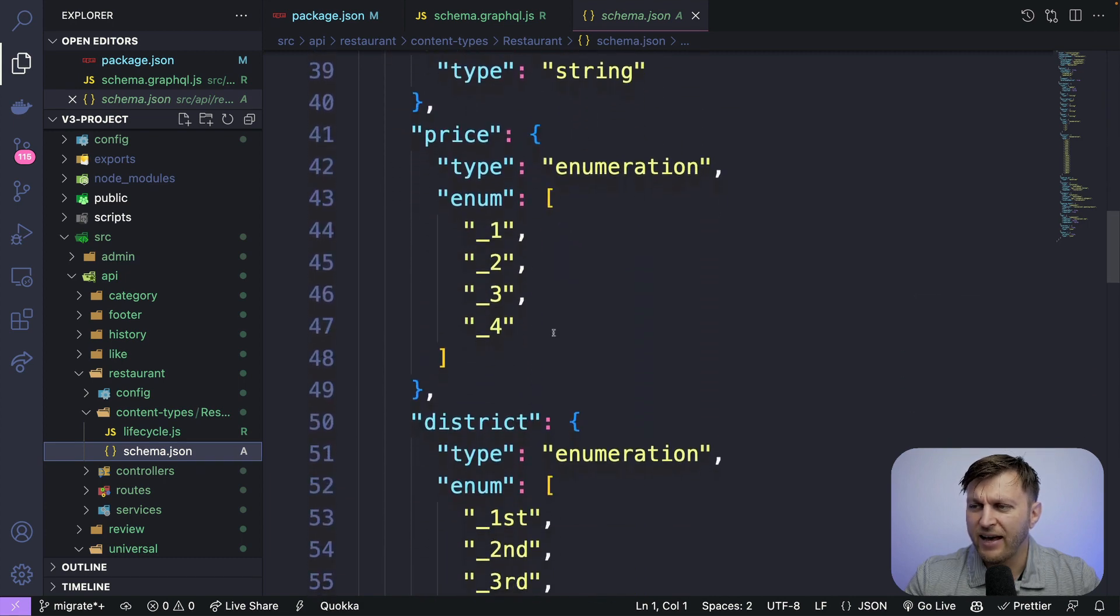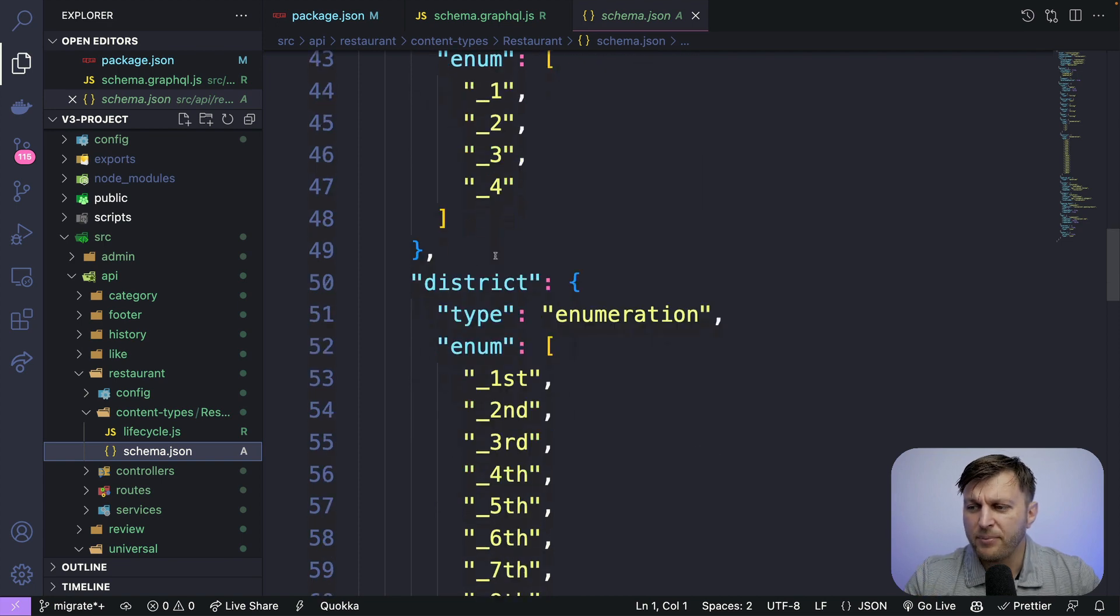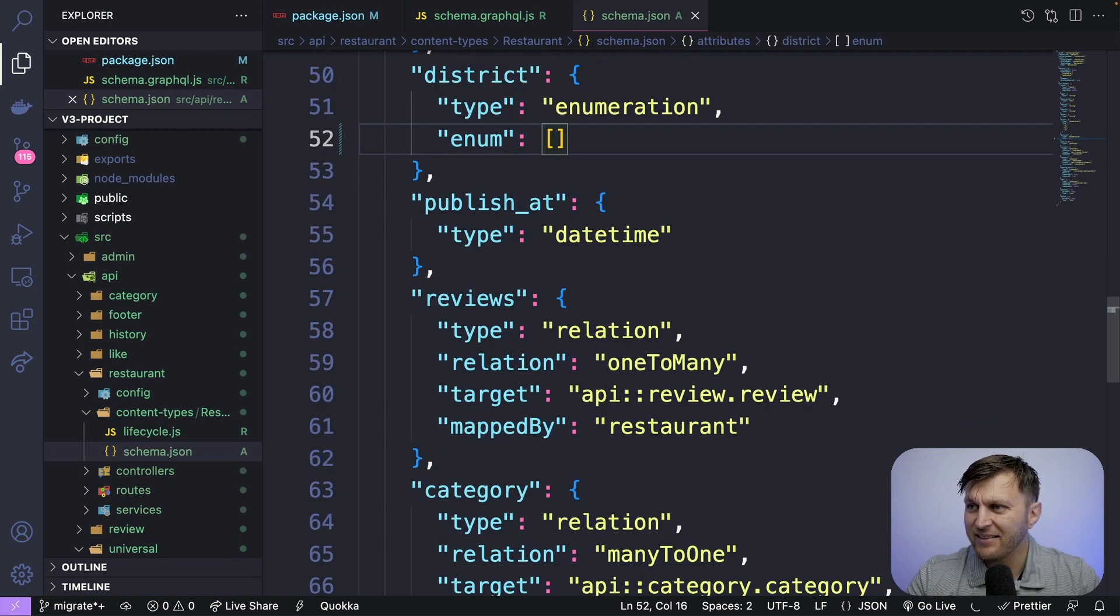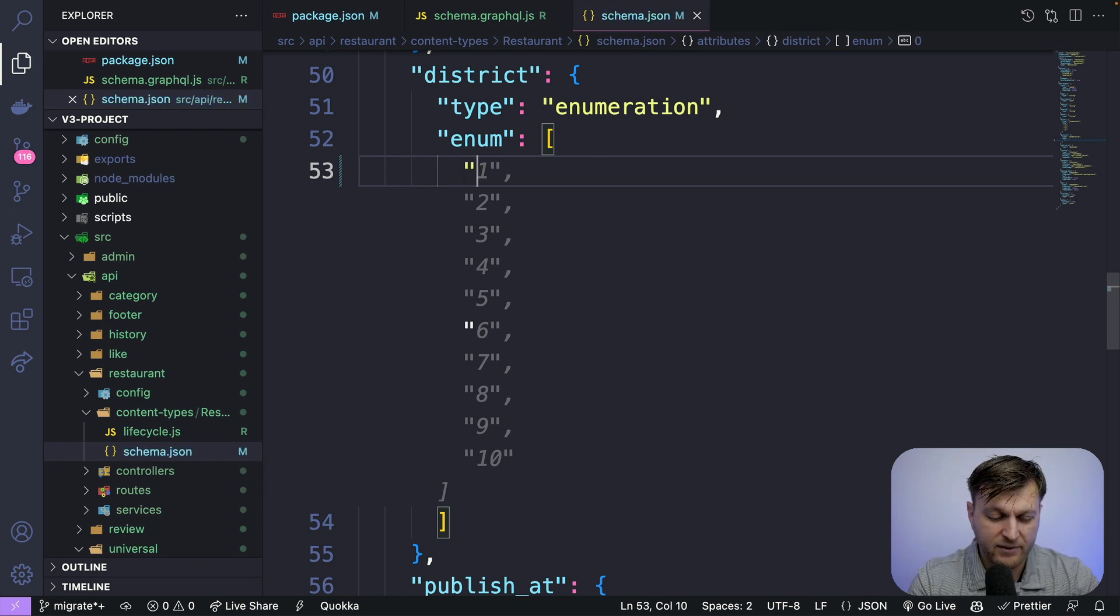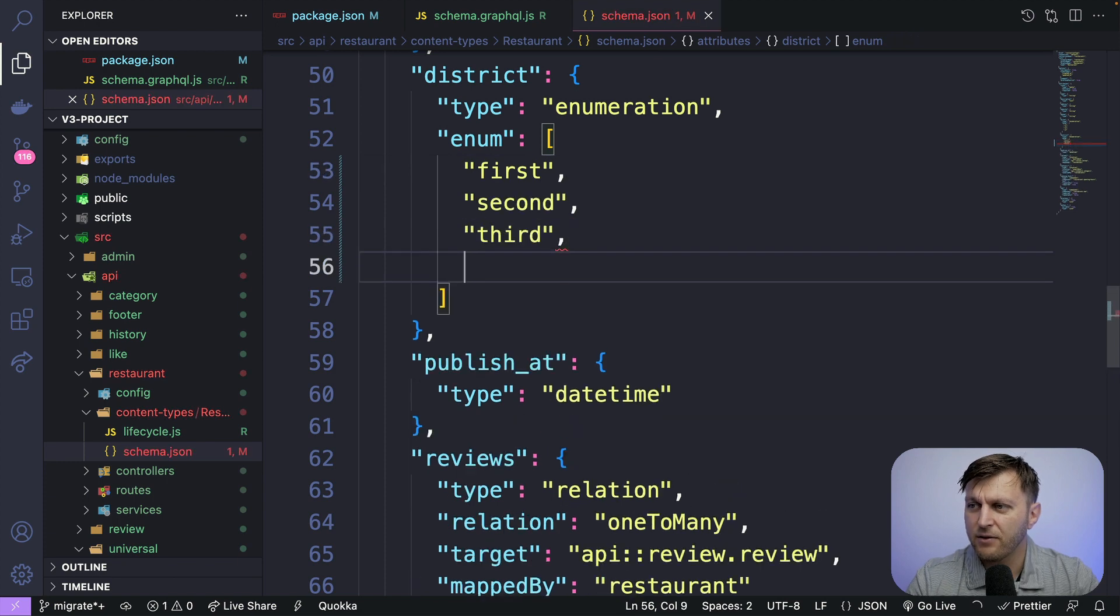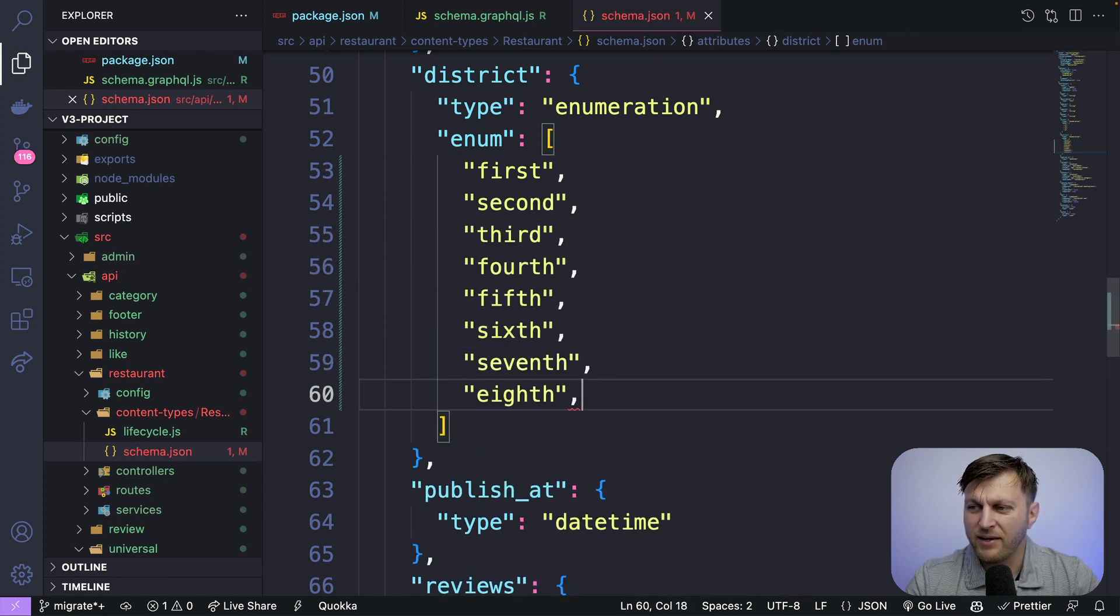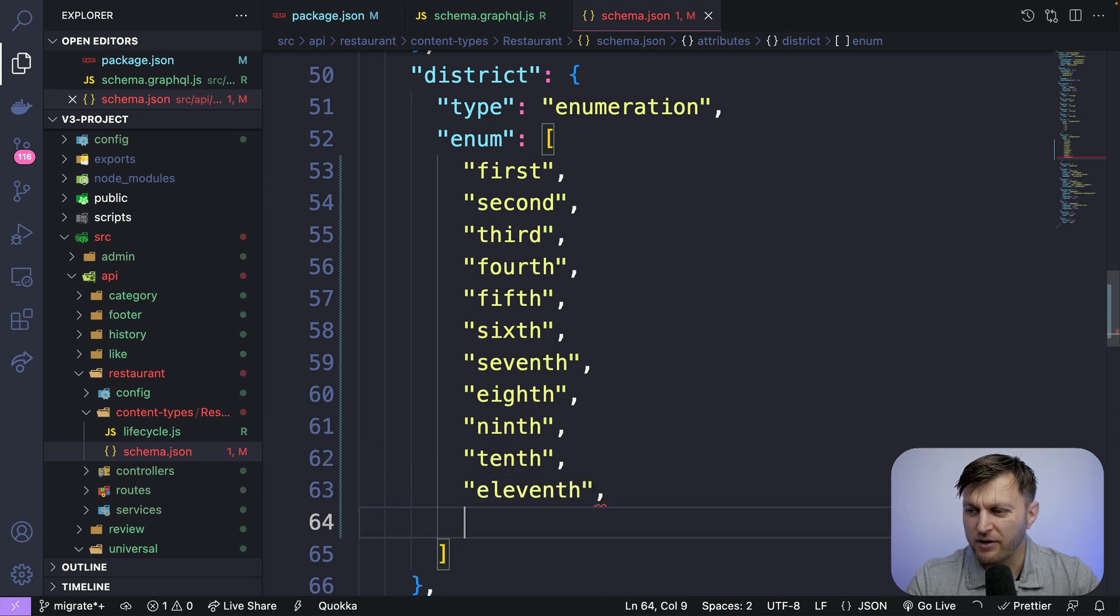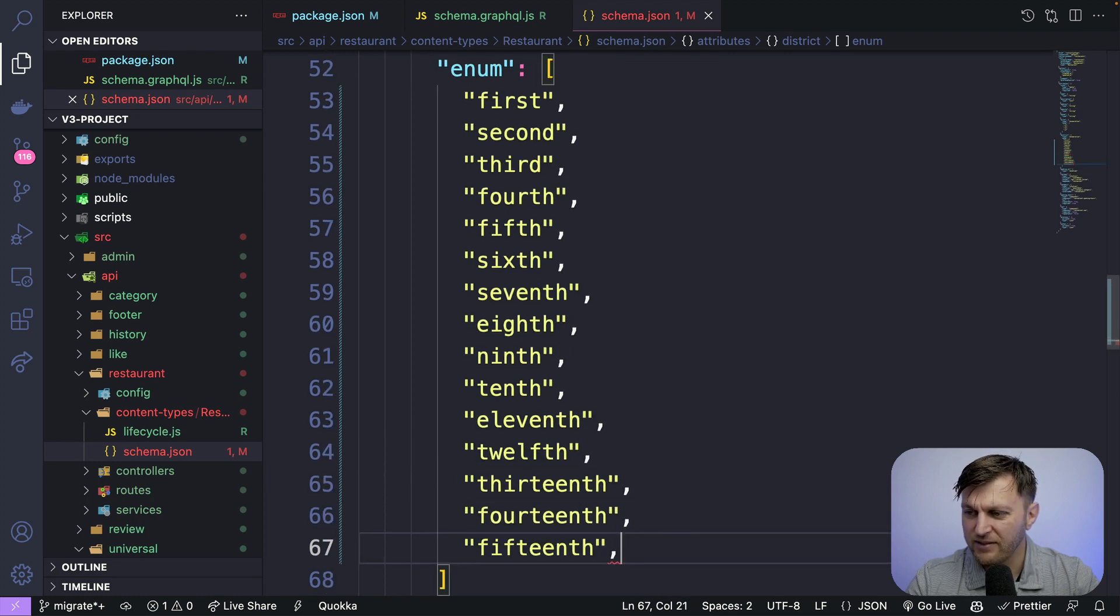So value should at least have one alphabetical character preceding the first occurrence of a number. And I'll show you where that error is. It's in restaurants inside content types schema. If we scroll down, we see here that we have our enums that have a number. So what we want to do is we want to update this. So I'm going to go ahead and delete the previous changes. And instead of a number, we're going to write it out first, second, third, fourth.